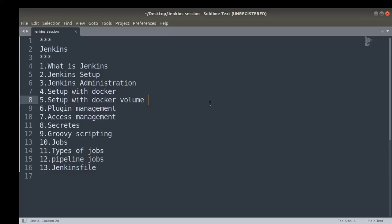To start with, the first tutorial will explain what Jenkins is — why Jenkins is used, what Jenkins is, why we should use Jenkins specifically, and what the alternative tools are in the market. In the CI continuous integration space, which tool should we choose and why should we select Jenkins? That part will be covered in the first upcoming video tutorial.